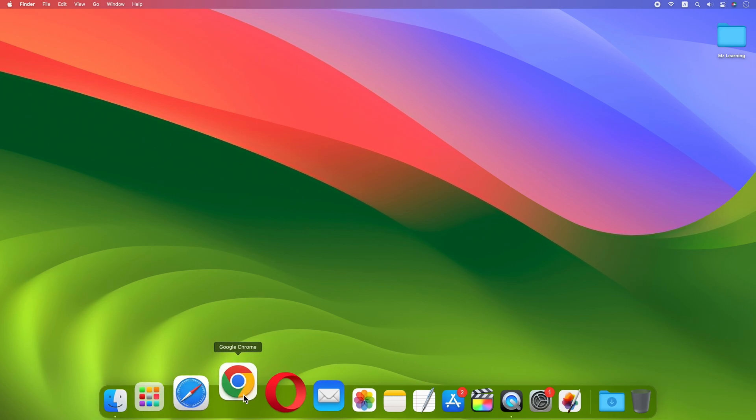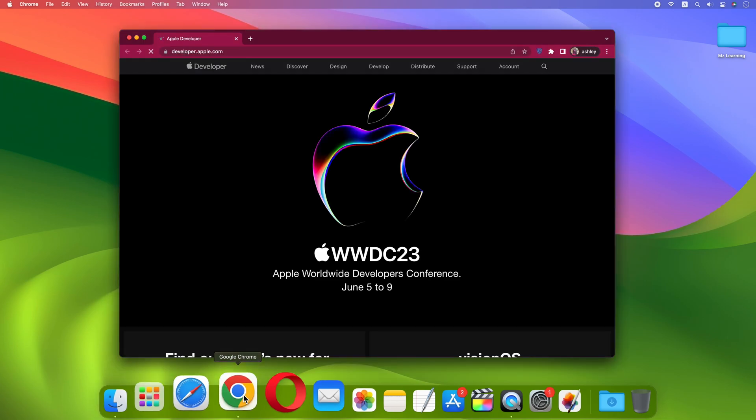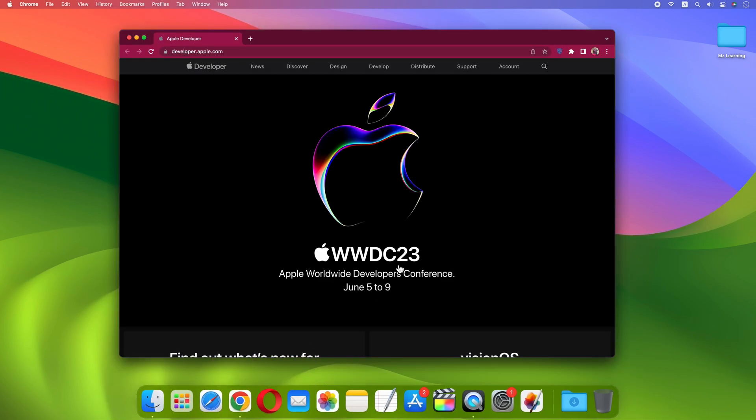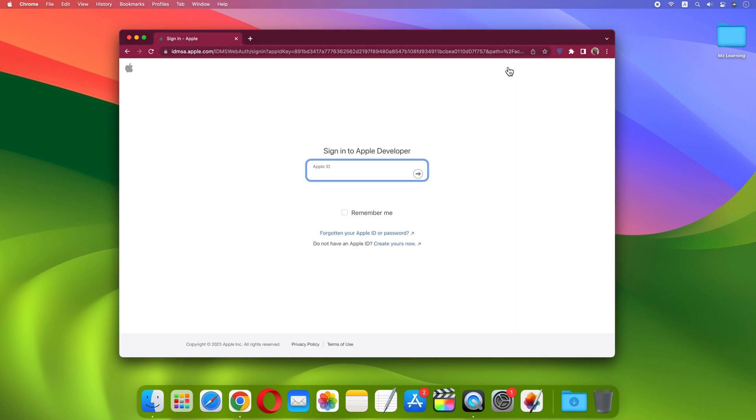Go to the Apple Developer website, the link is in the video description. Click on the account tab. Now sign in with your Apple ID.